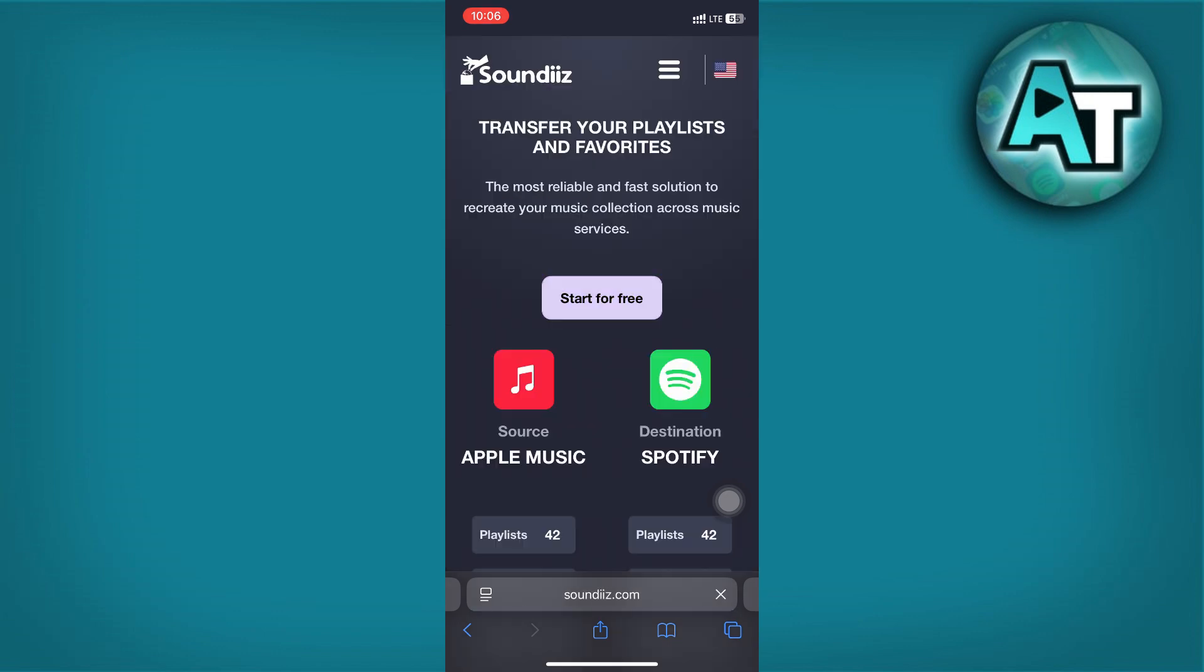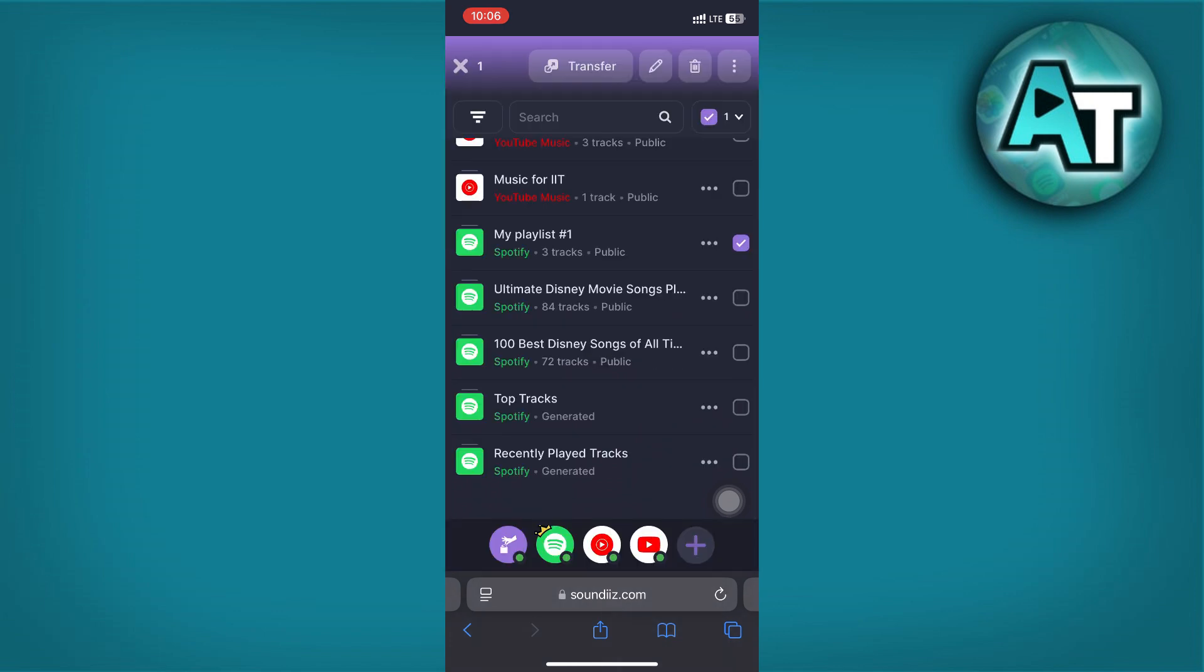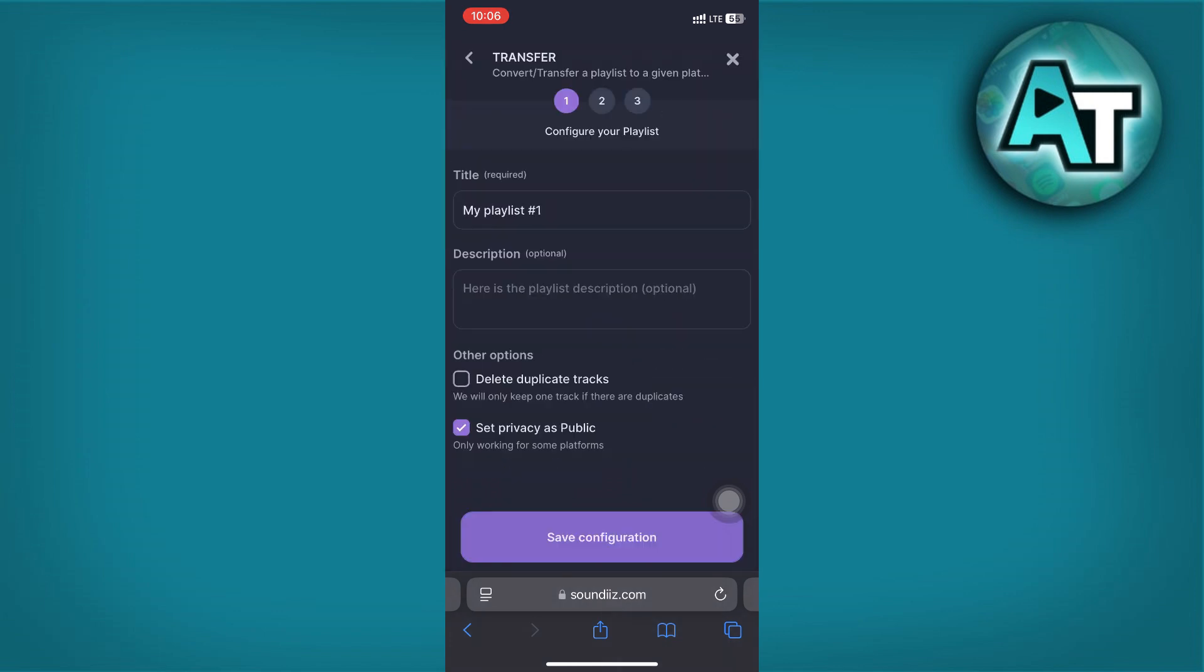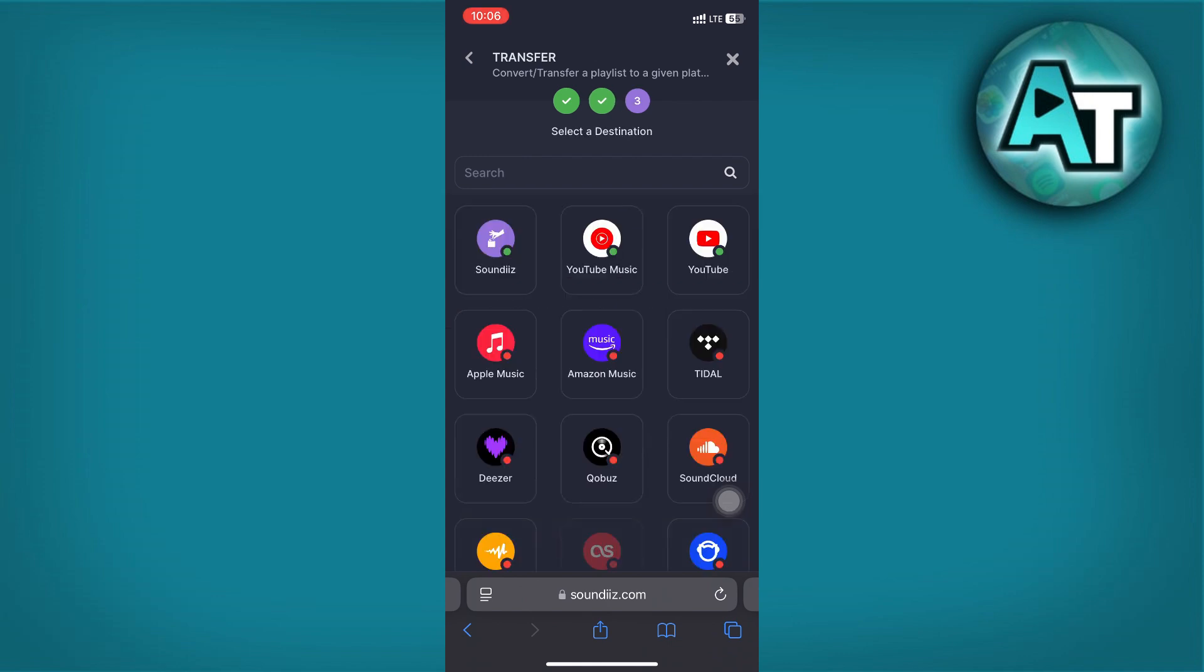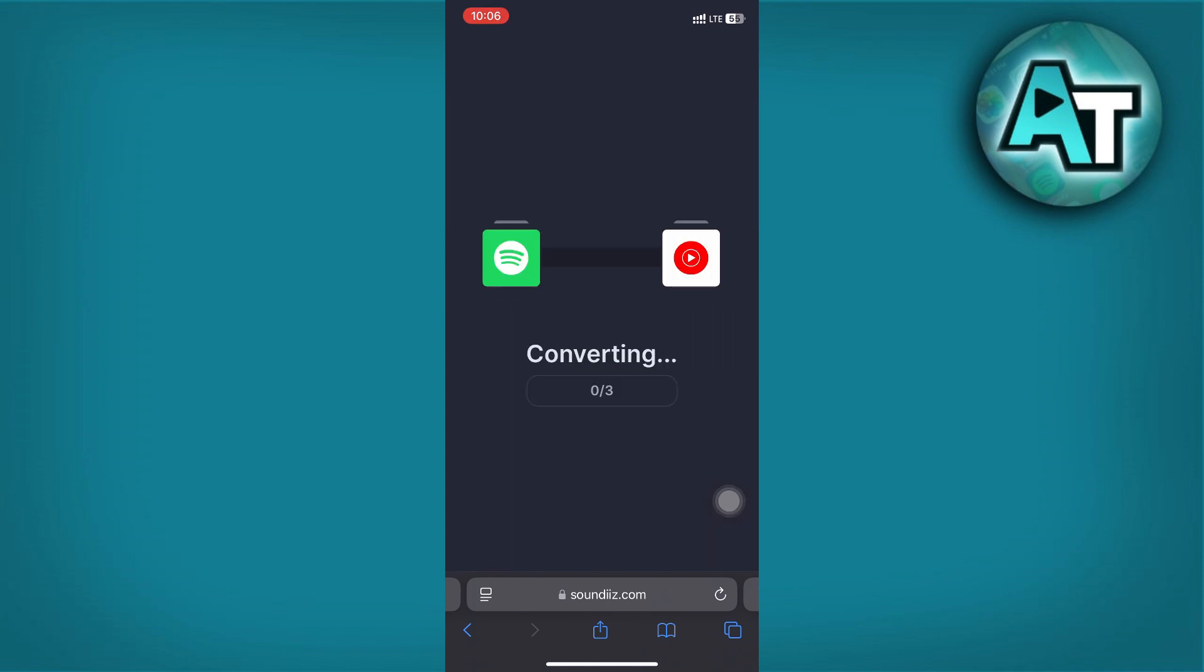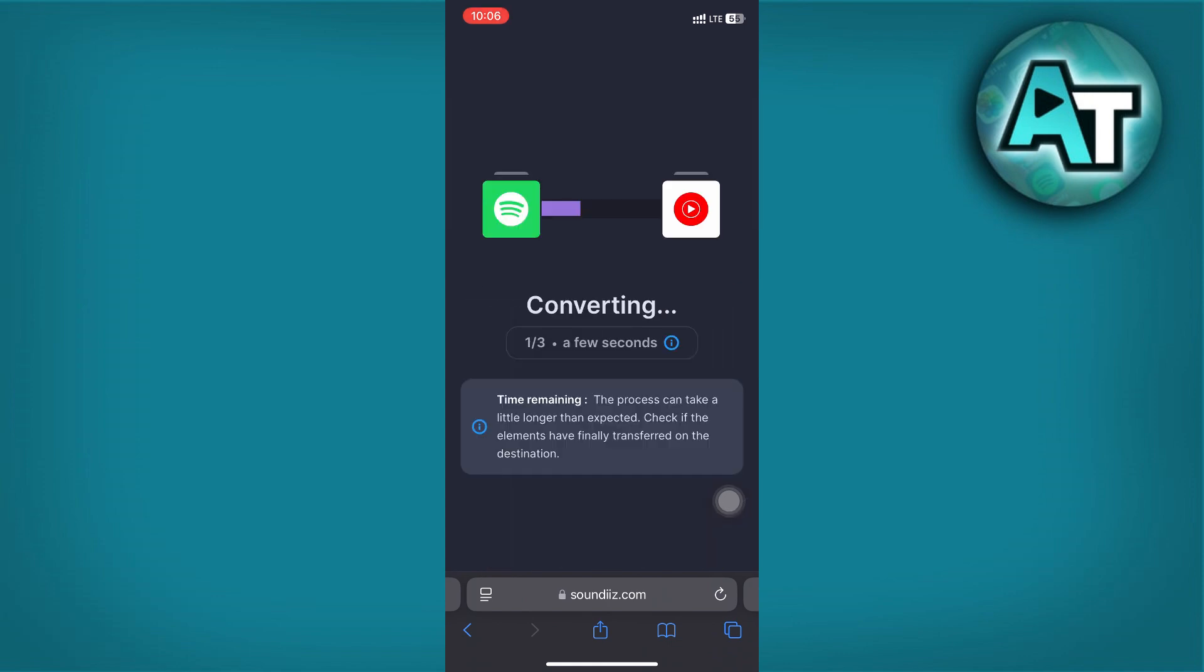Tap Start, click on Playlist at the top, and then confirm your selection. Click Save Configuration, select the songs you want to transfer, and click Confirm. Finally, tap Begin Transfer, and after a short while, your playlist will be successfully transferred to Amazon Music.